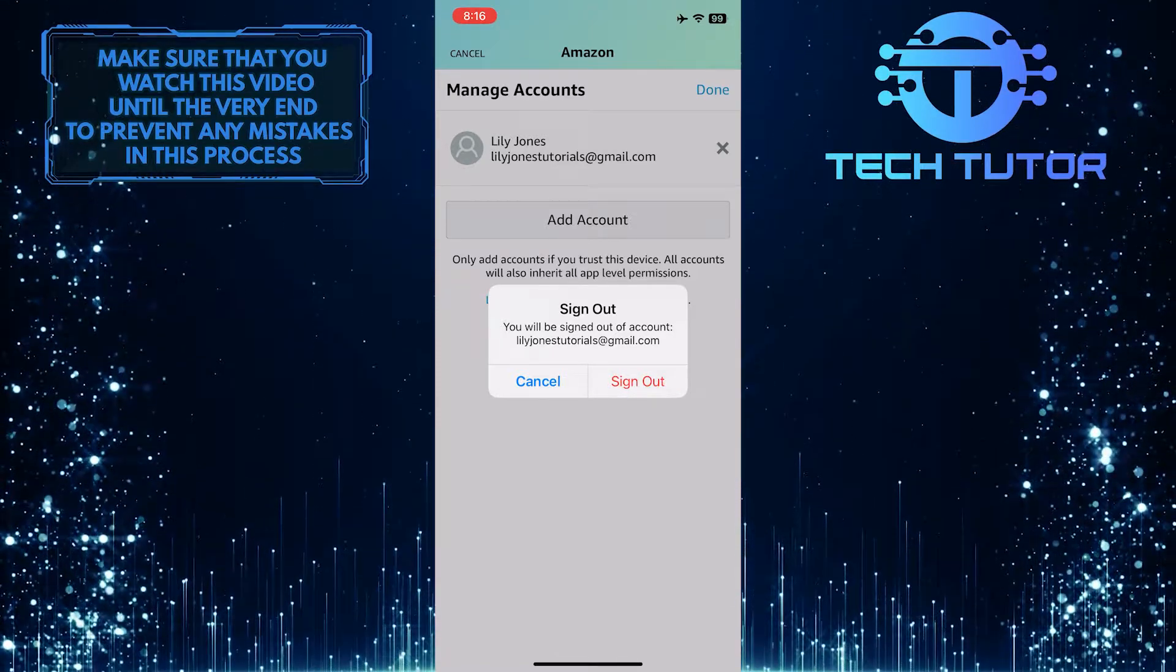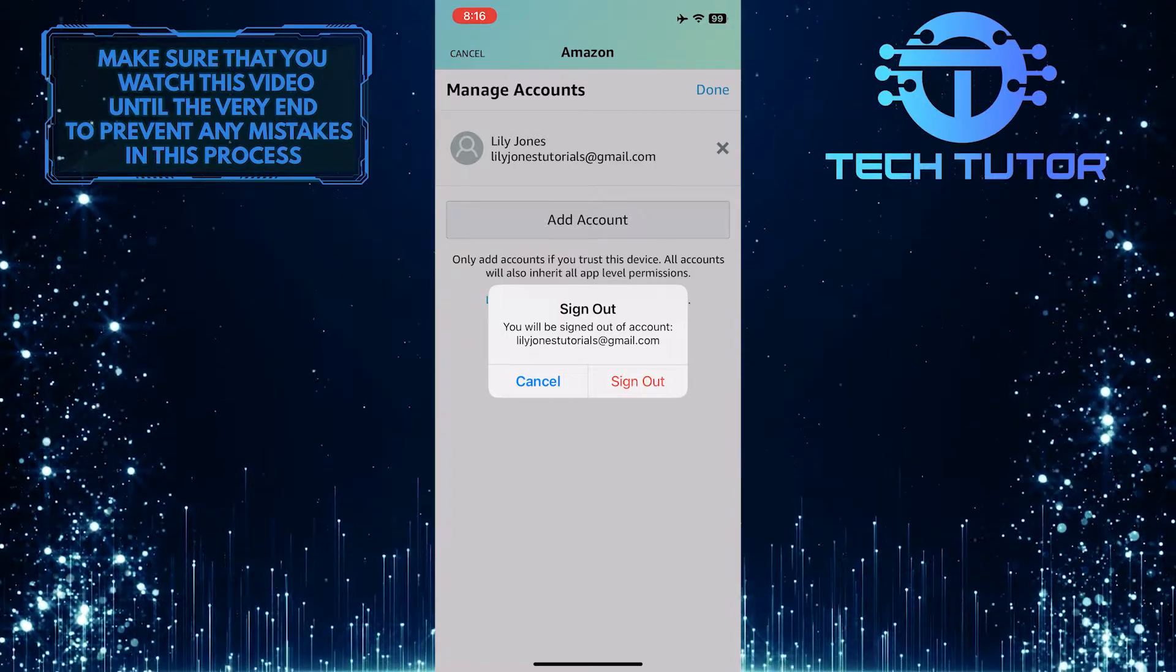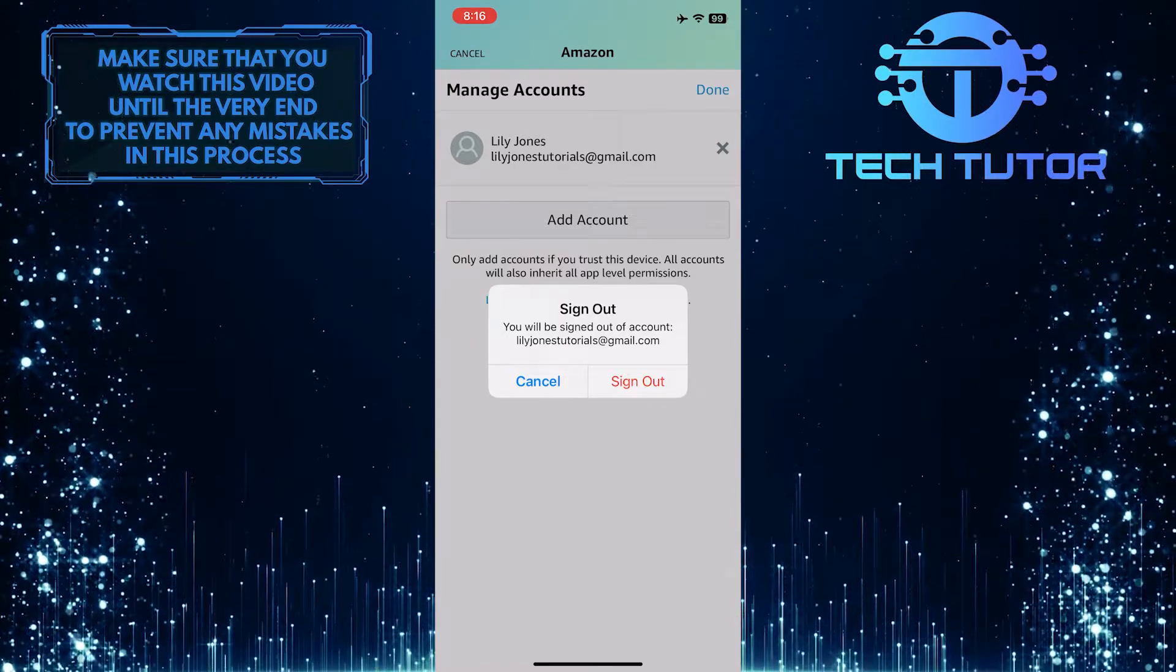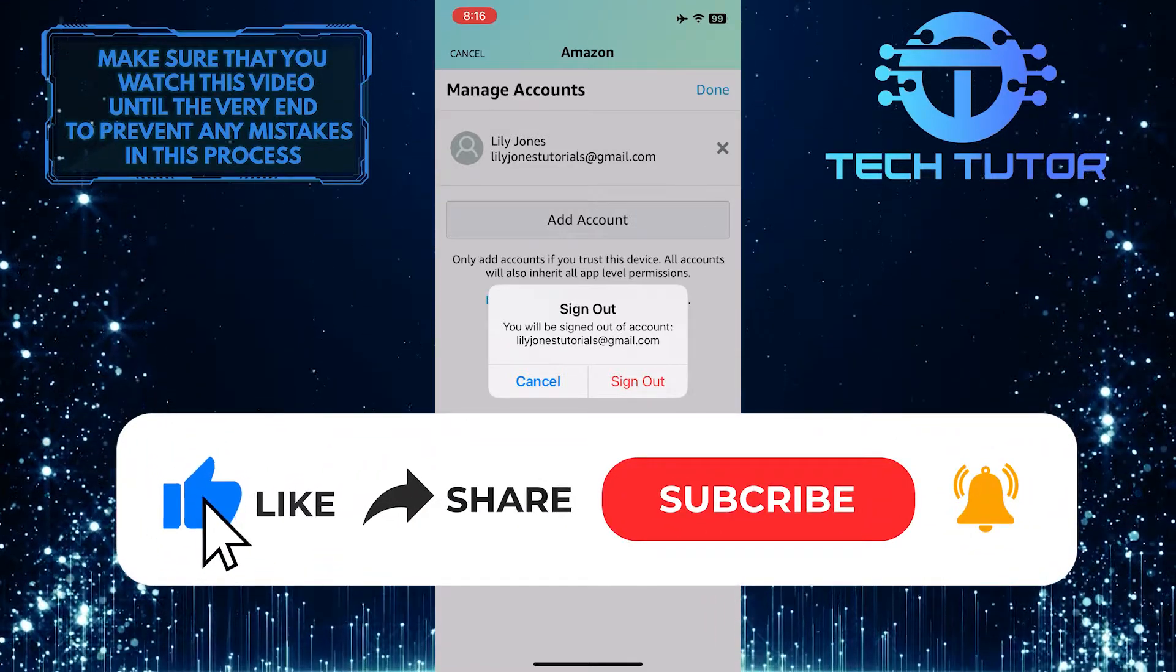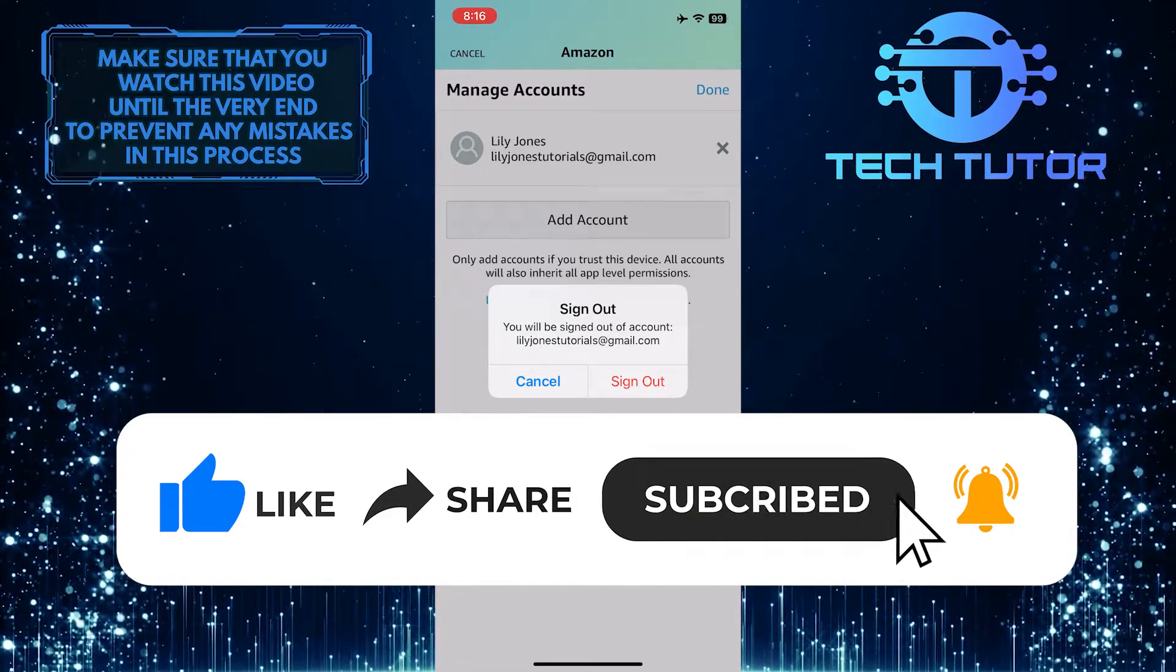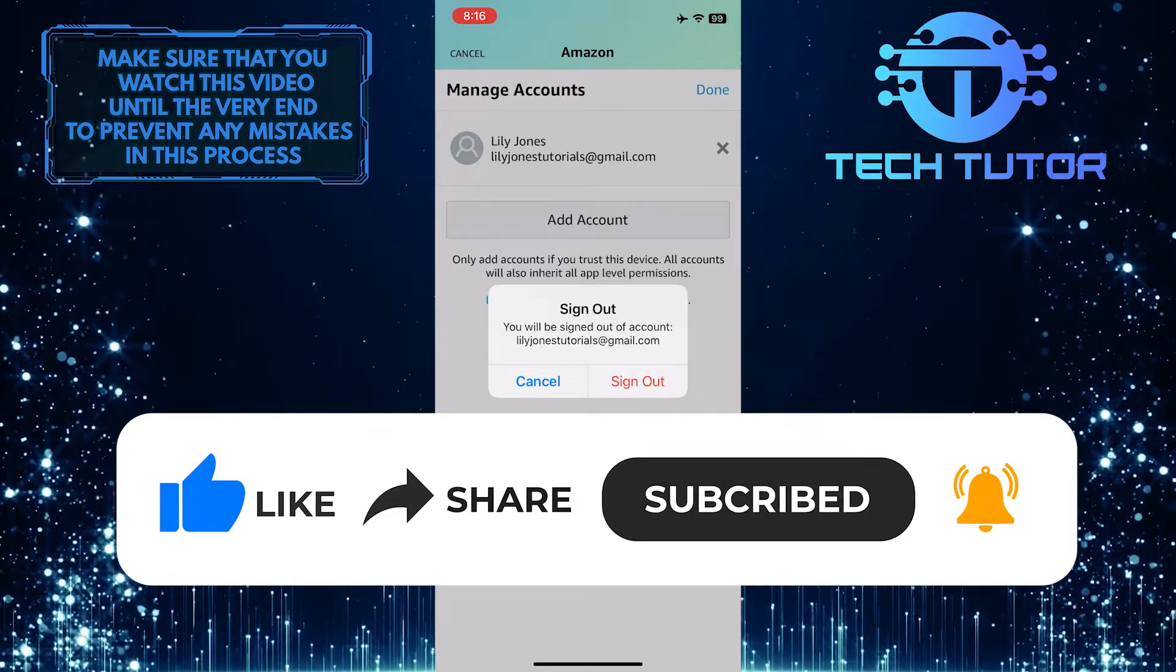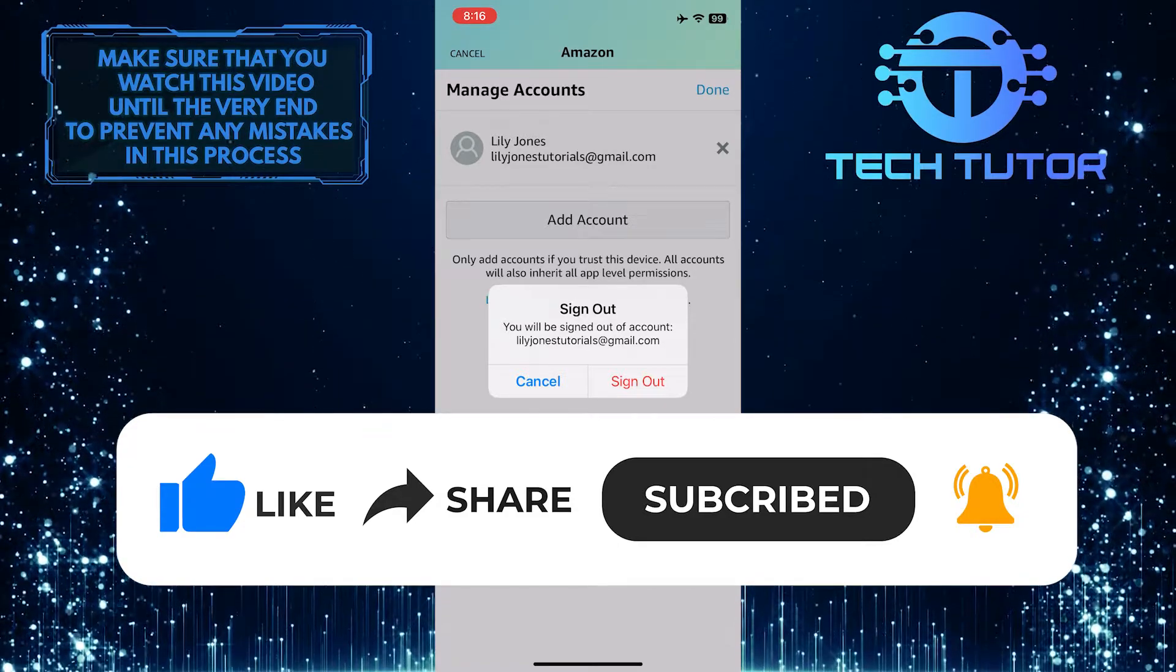So that wraps up this tutorial. If you have any questions about this whole process, please let me know in the comments section below. And if this video helped you out, please give it a big thumbs up and subscribe to this channel for more tutorial videos like this one. Thank you so much for watching, and have a good day.